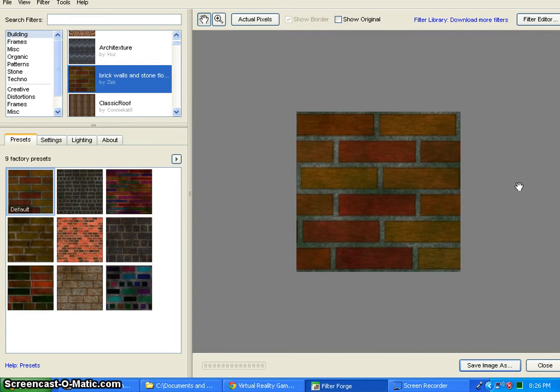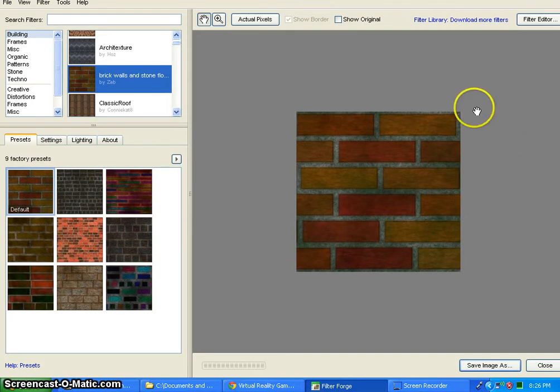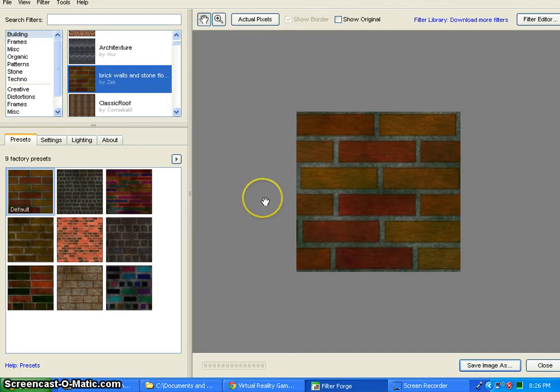Welcome to Virtual Reality Game Dev Ed. This is actually just a quick tutorial introducing FilterForge. Now this is FilterForge.